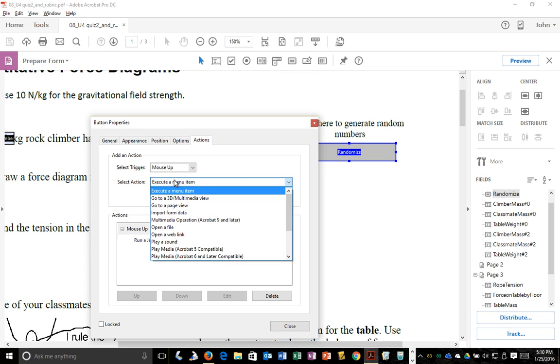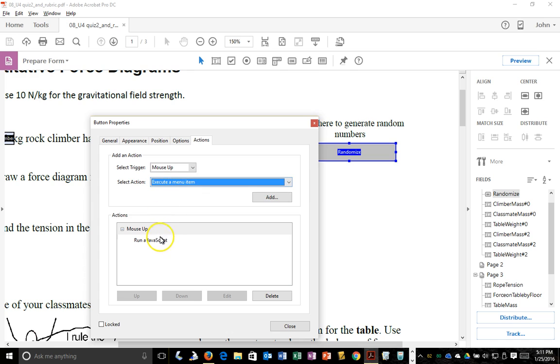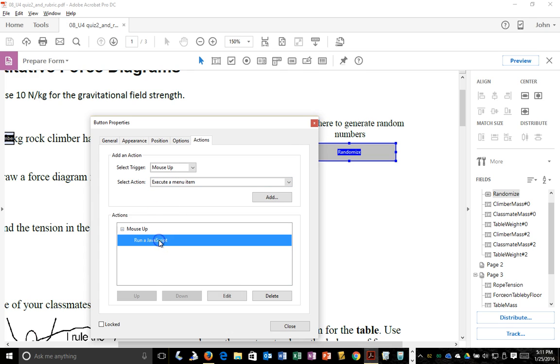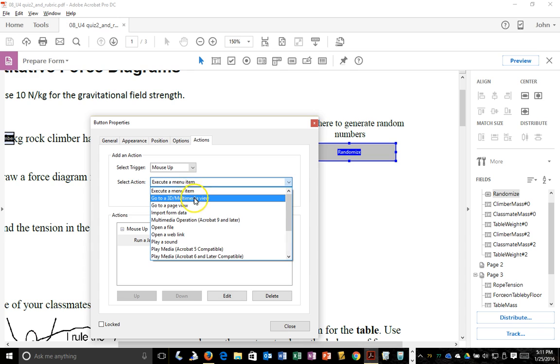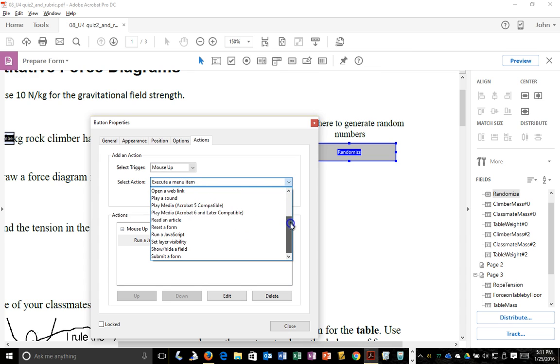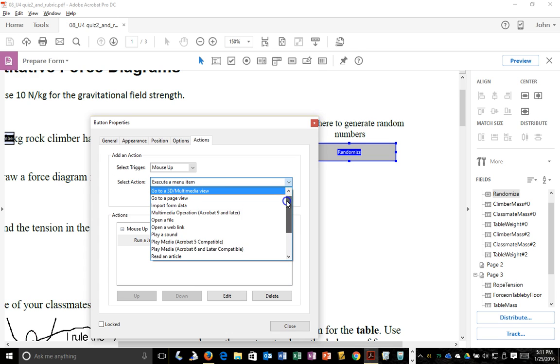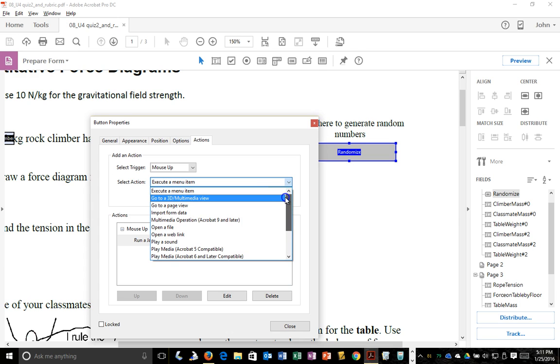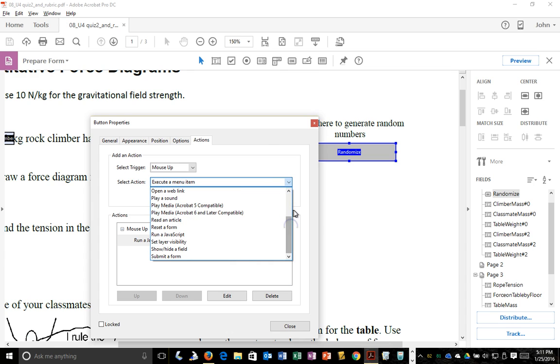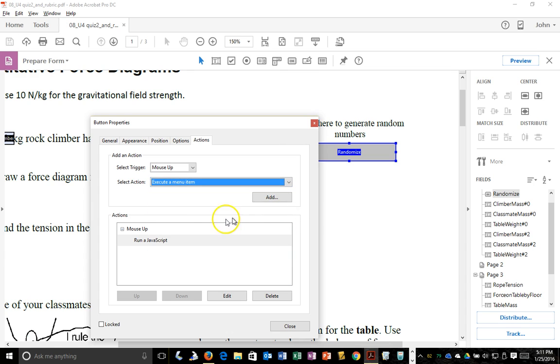It executes a menu item. Well, actually it runs a javascript. Here are all the things you can do. You can reset a form, show or hide a field, submit a form. Interesting idea there - give an online quiz or an electronic quiz and let students submit their answers and then you can grade them somehow automatically. I haven't thought about that, but I suppose that there's some learning management systems that let you do that.